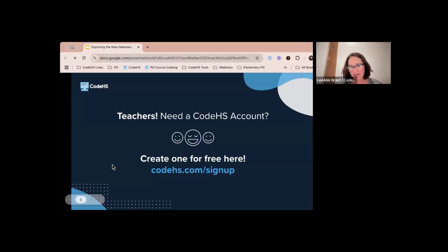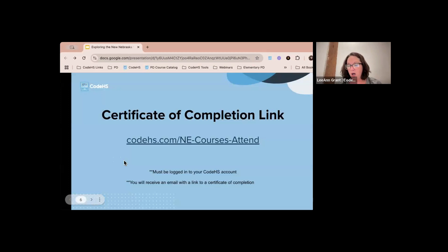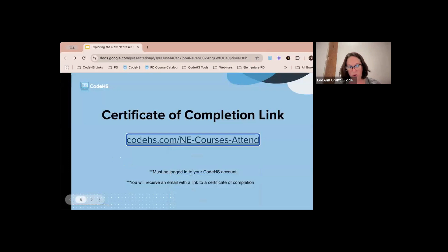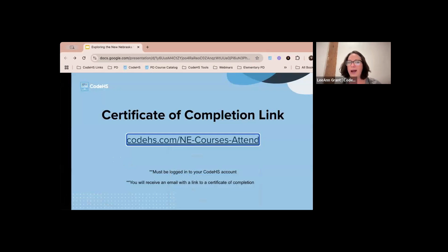When you go to sign up it'll ask you a couple of questions. If you are already a CodeHS account holder, I'm going to have the certificate of completion link — I'll drop it again at the end. To be able to get the certificate of completion you have to be logged into your CodeHS account, so go ahead and log in and the link will stay in the chat.